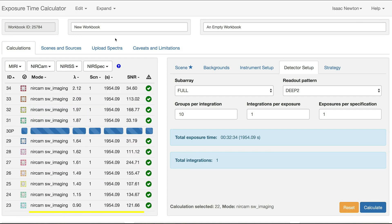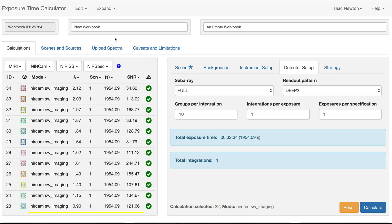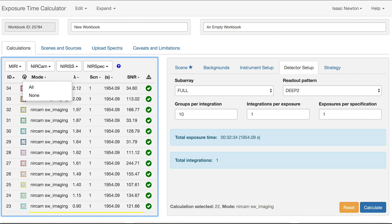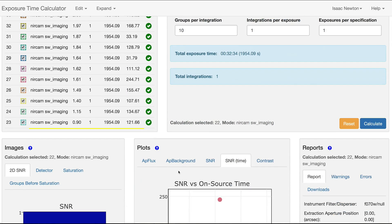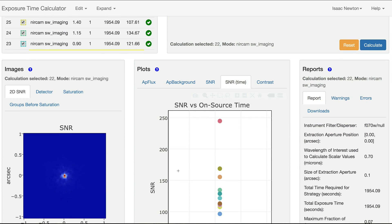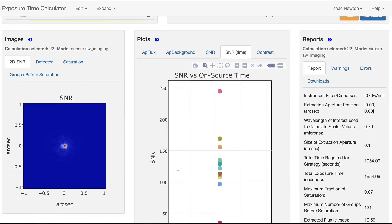Selecting all calculations and looking at the SNR tab in the Plots pane shows the signal-to-noise values plotted as a function of the central wavelength of the filter.